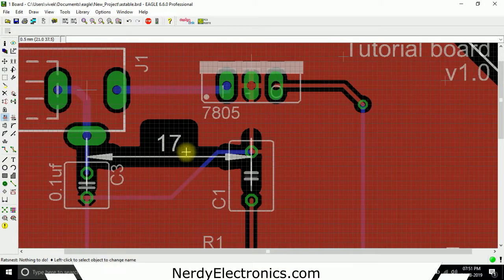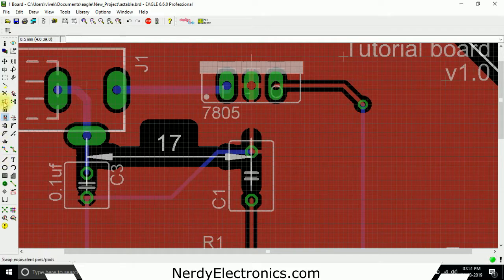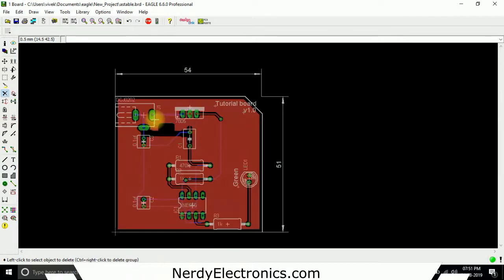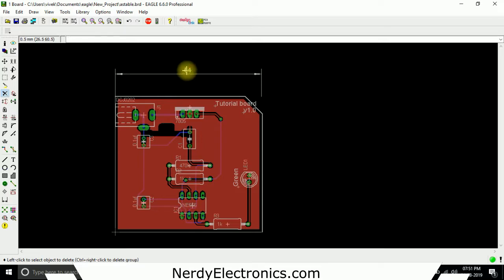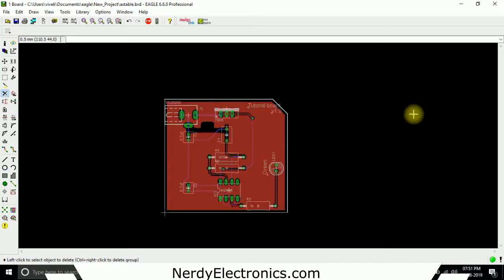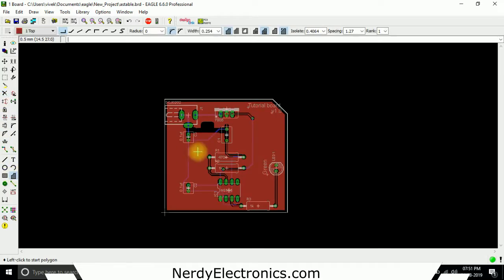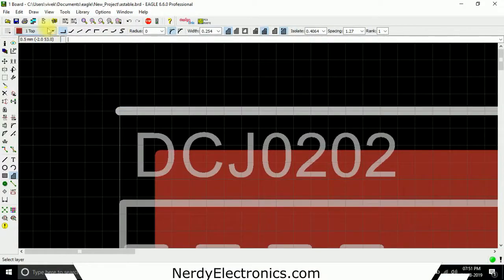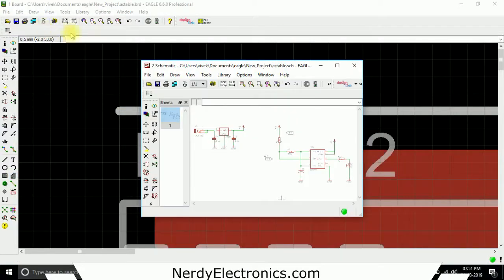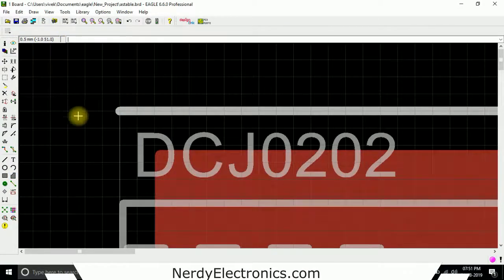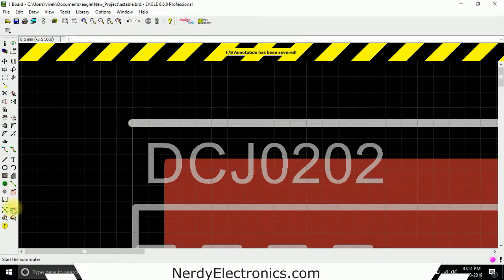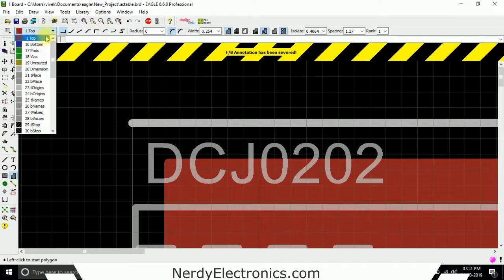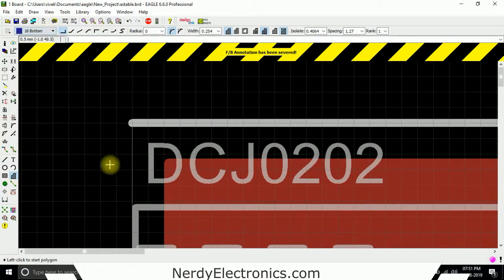We don't need this number now, let's delete this. And we'll add a ground pour for the bottom layer as well. We'll take polygon, we'll select the bottom layer.